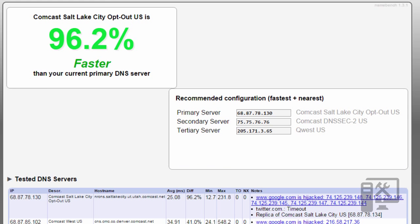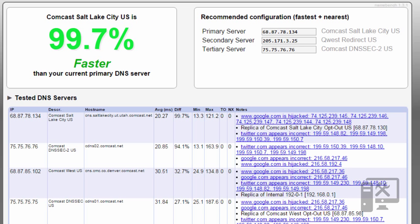This is my Chrome test. It's saying that it's 96% faster to use Comcast, and my Firefox one says it's basically 100% faster if I were to change my DNS.